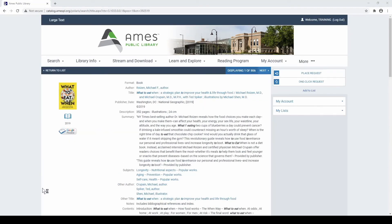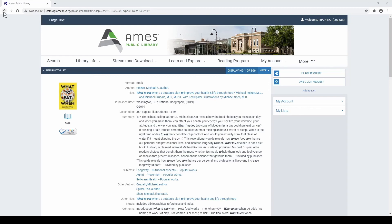You can also use parts of subjects or entire subjects to make additional searches to find titles covering similar topics.